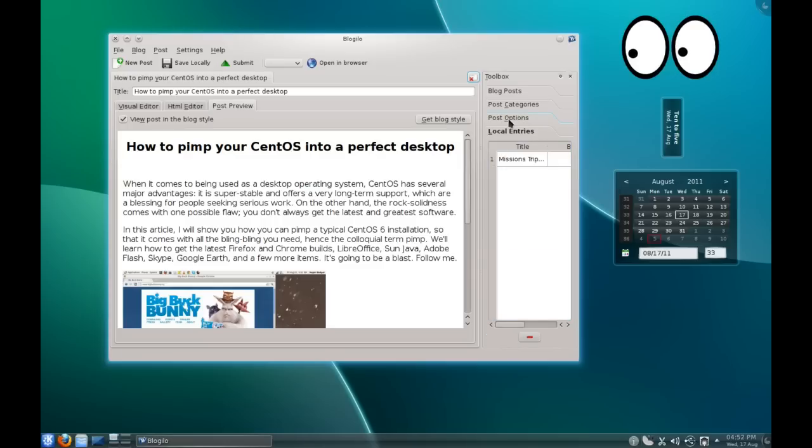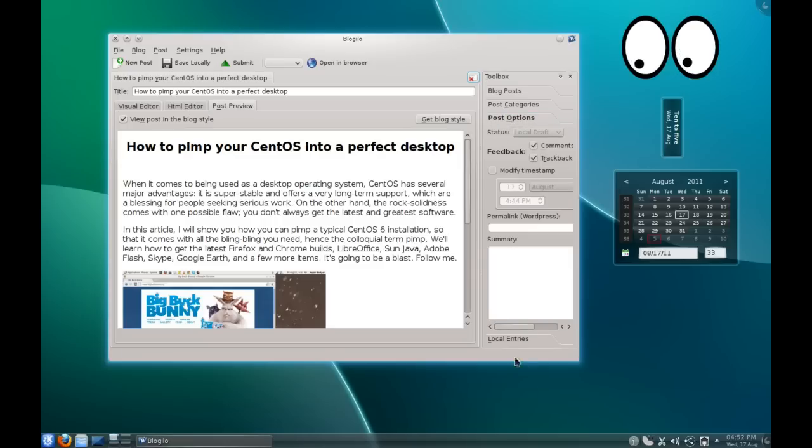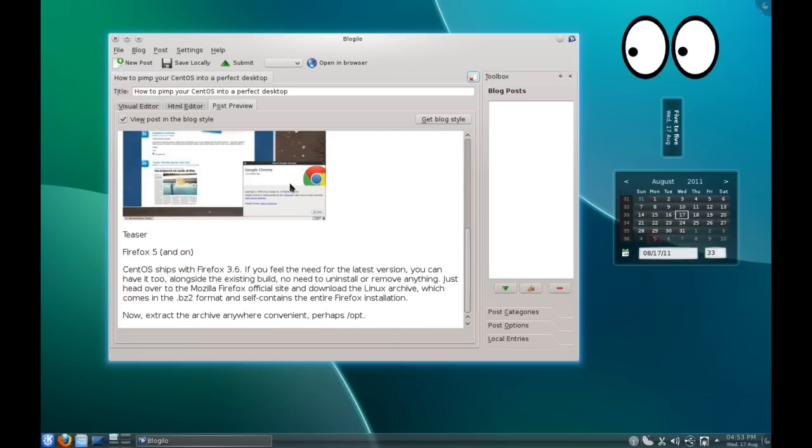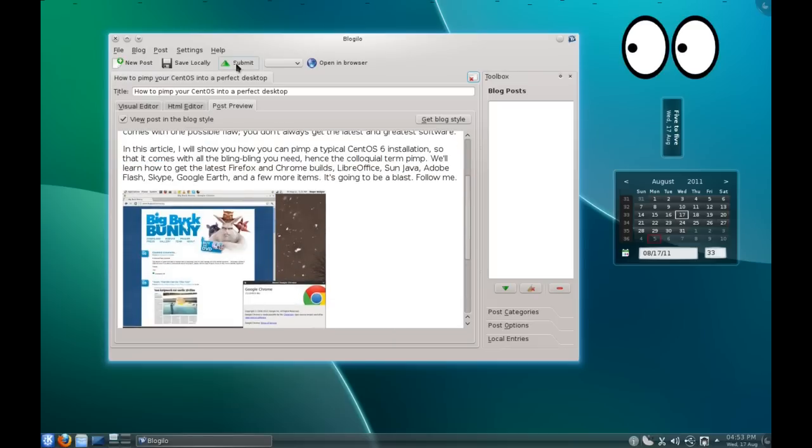Ones that you have saved just locally, and then you can upload them later. Then once you're all finished and you're all happy with what you've done, it's just a simple case of saying submit and it will push it out to your blog.